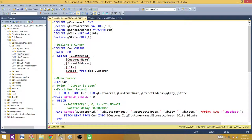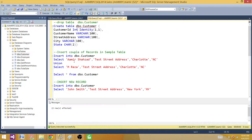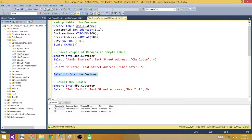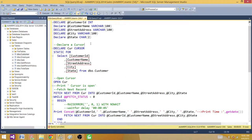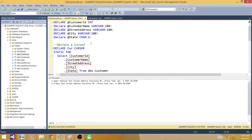We have two rows in this table — one with Amir Shahzad and one with M. Raza. Now if I run this cursor, it prints both rows one after the other. So why are static cursors important? Let me give you an example.